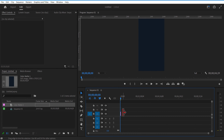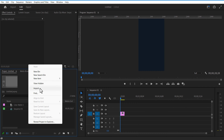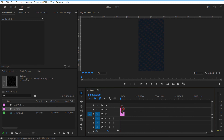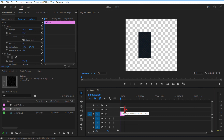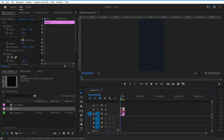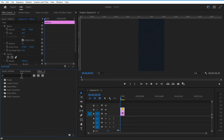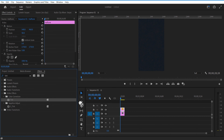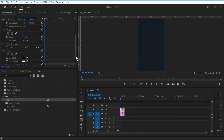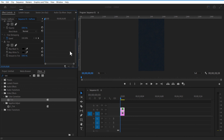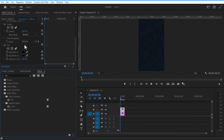Now go and add a halftone image. All the images used in this project you can download from the link in the description below. Add the halftone image and press it on top. Go to Effects and add Tint, then change Map White to black, and decrease the opacity.